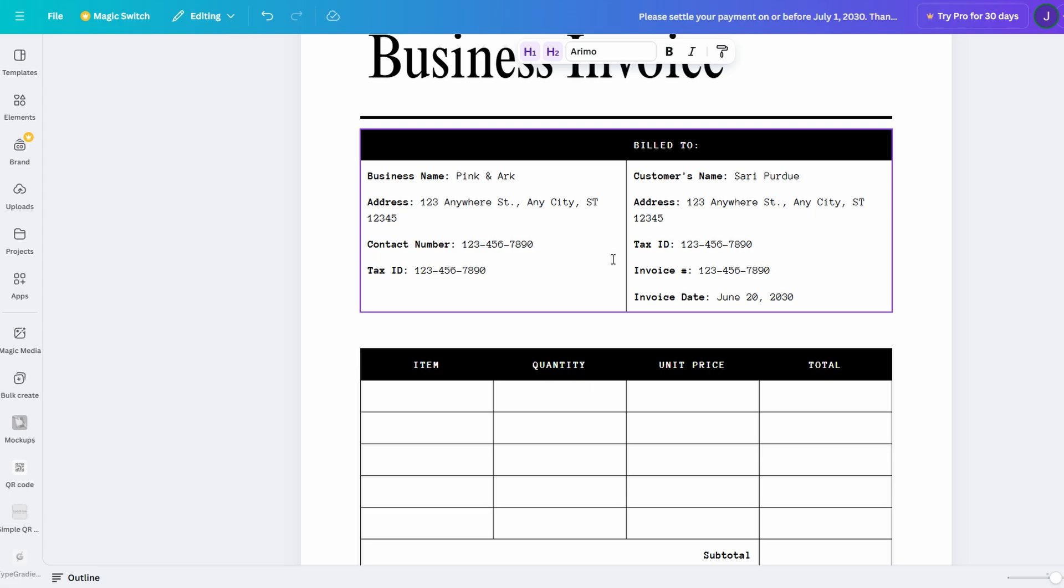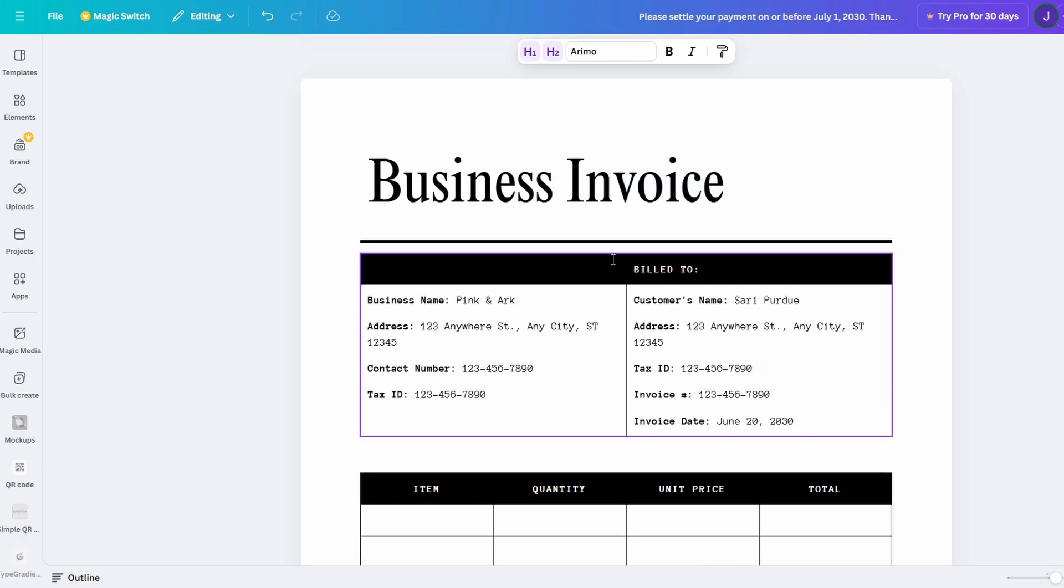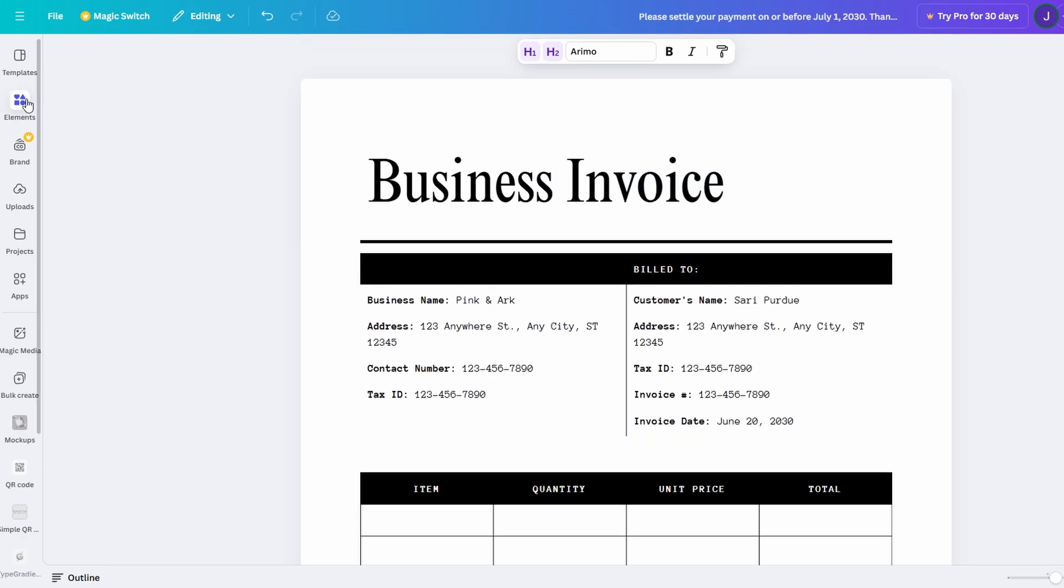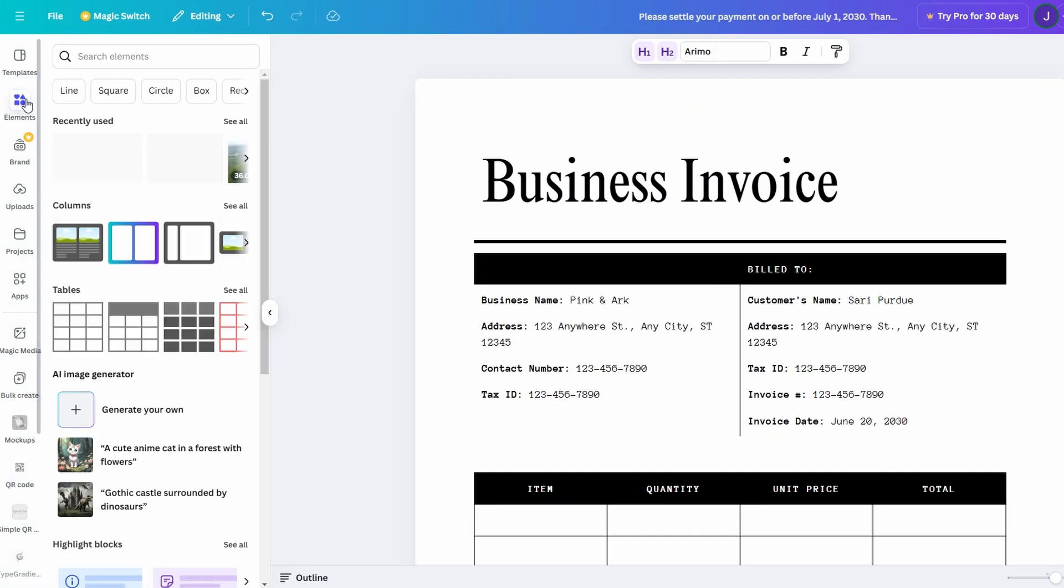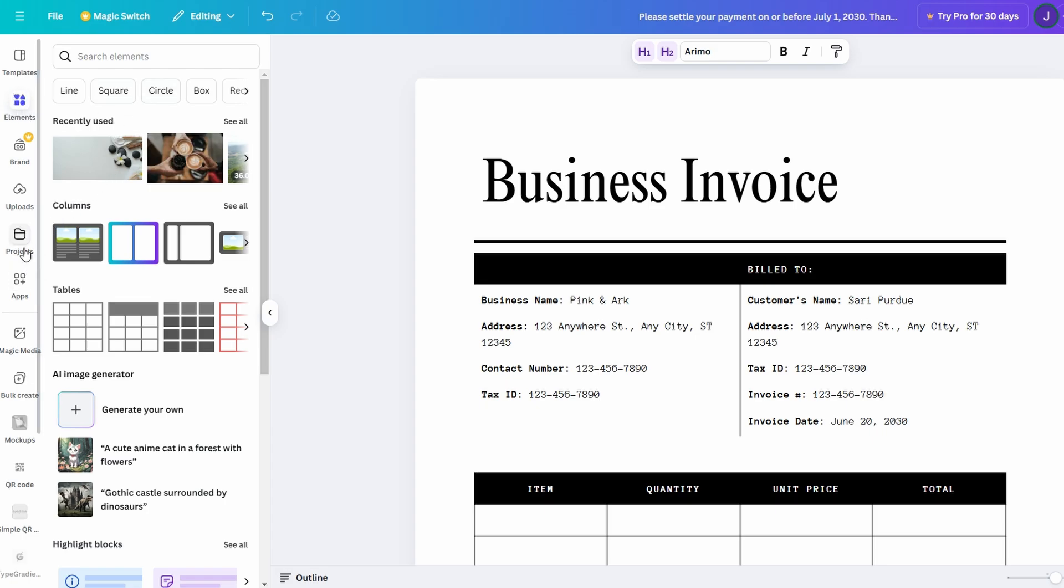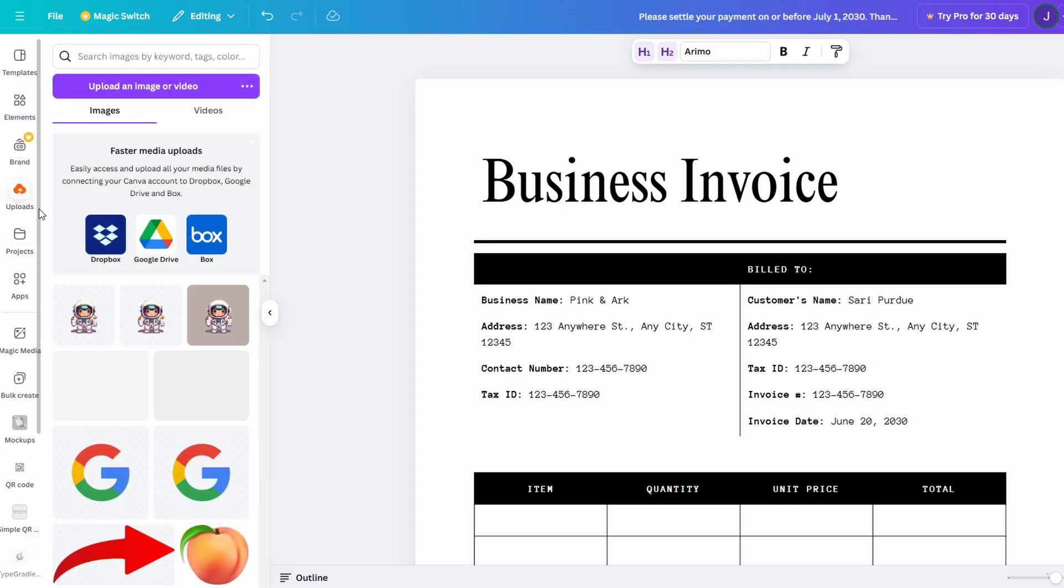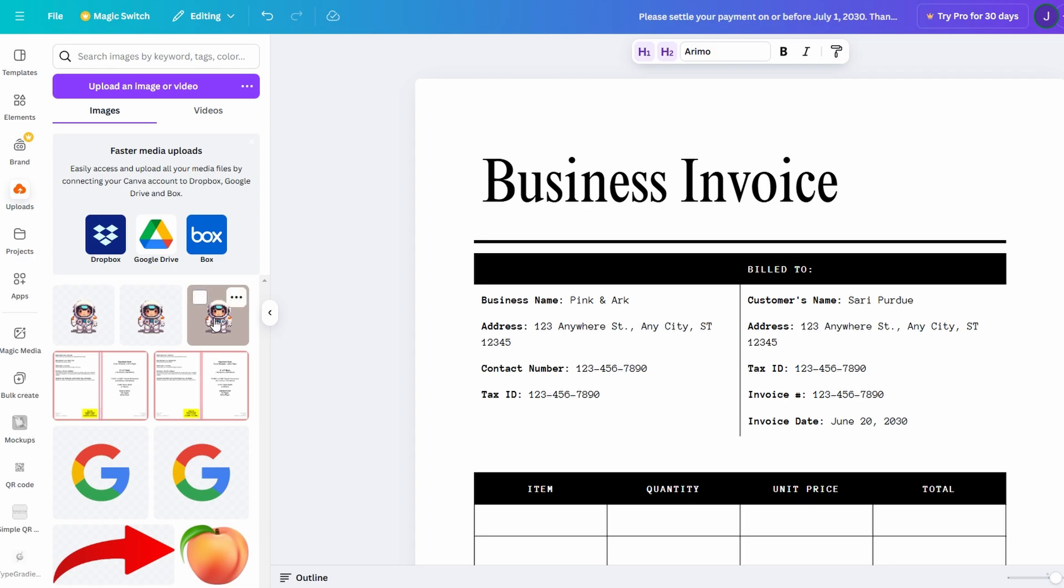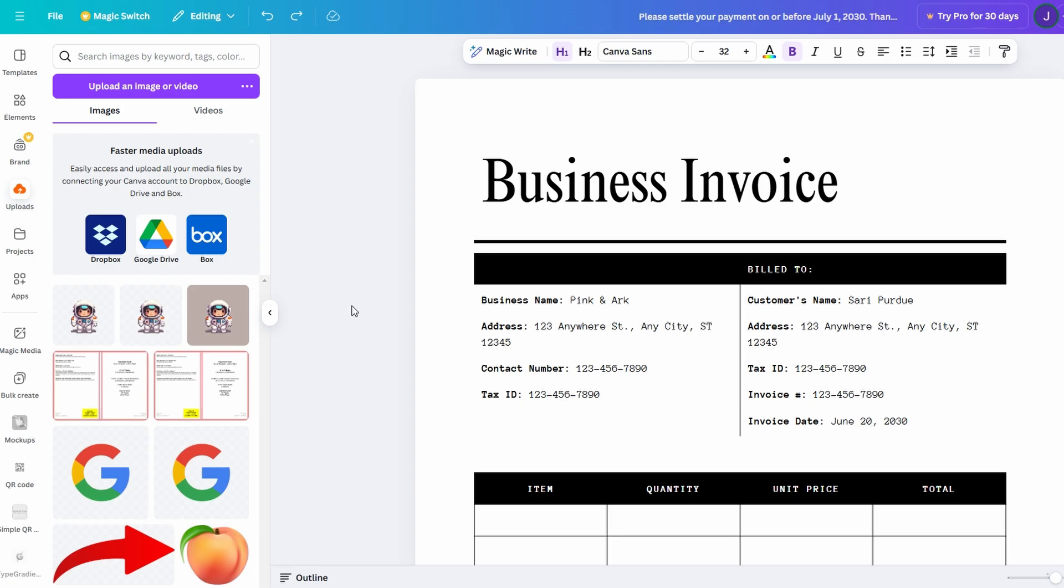For example, adding a logo or an image is incredibly straightforward. You can either search Canva's vast library of images and illustrations or upload your own photos to personalize the document. Once added, adjusting the size and positioning of these visuals is a snap, ensuring your document always looks polished and professional.